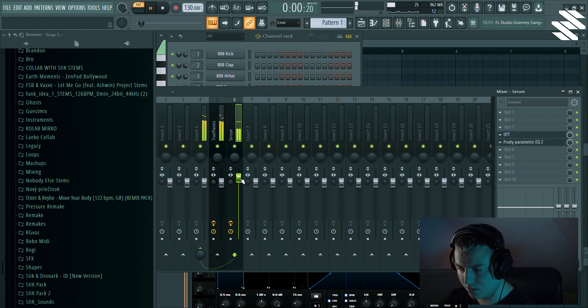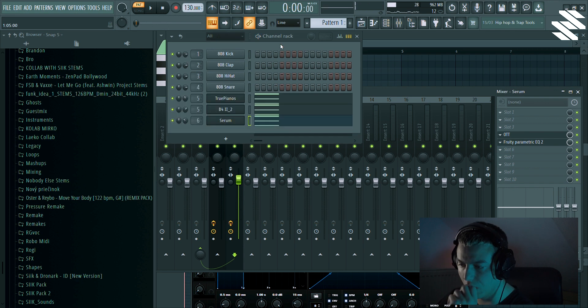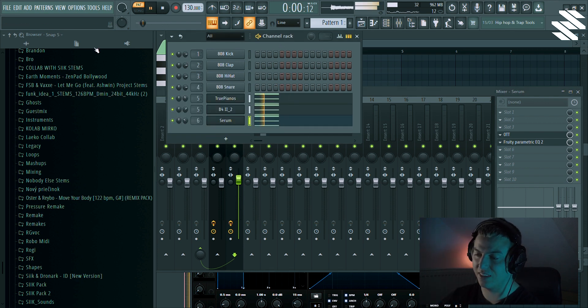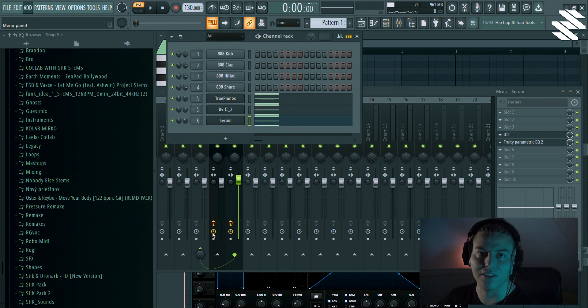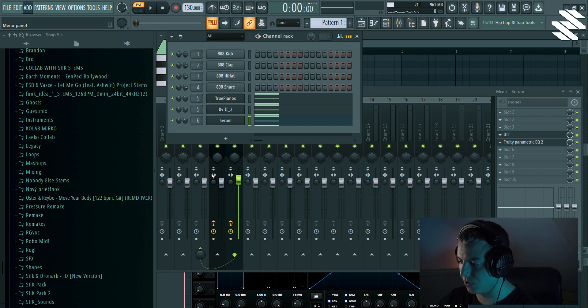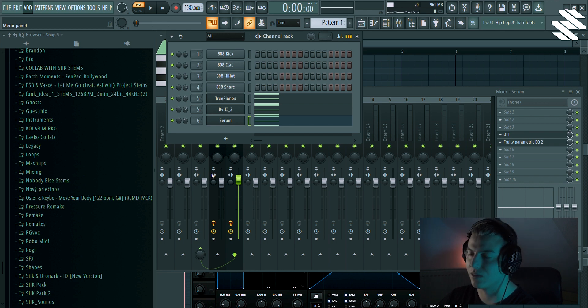And I'm gonna route them together. Okay, this sounds okay. You know at this stage you can add anything just to spice it up a bit more. For example, let's add strings for example.